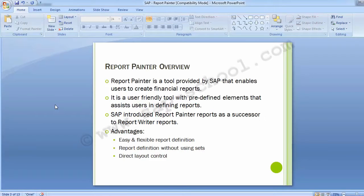Moving to the Report Painter Overview. Report Painter is a tool provided by SAP that enables users to create financial reports. It is a user-friendly tool with predefined elements that assist users in defining reports. SAP introduced Report Painter as a successor to Report Writer Reports, and Report Painters are much easier and more convenient compared to Report Writer Reports.